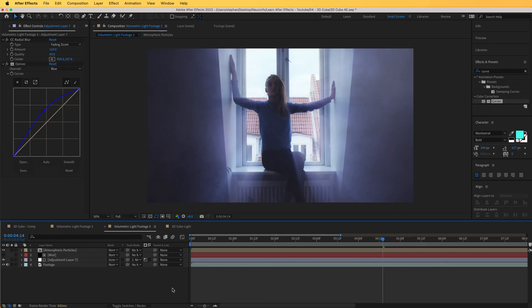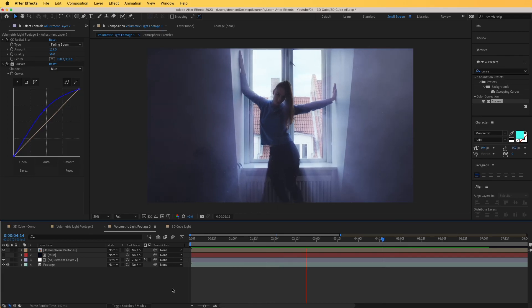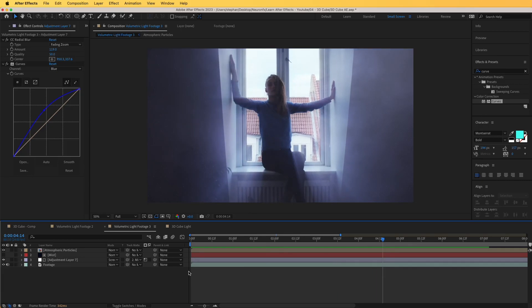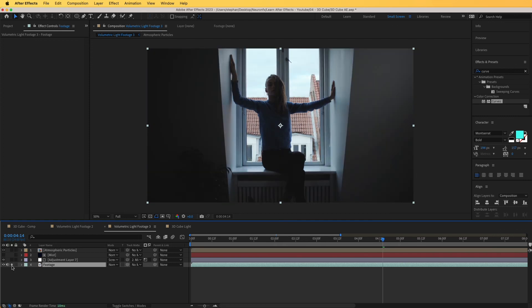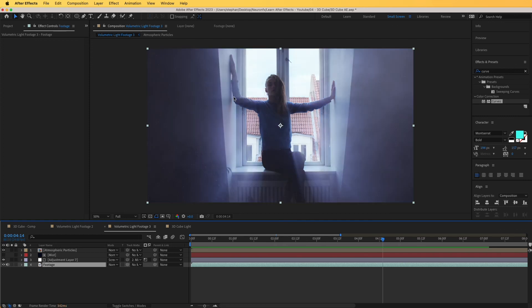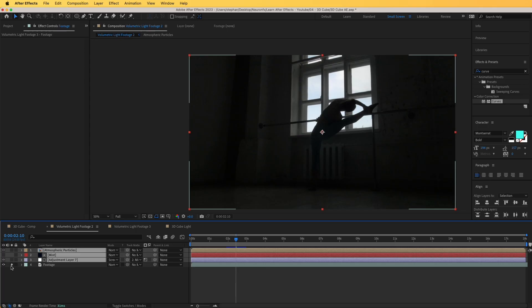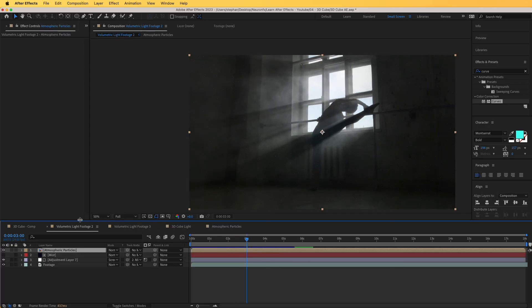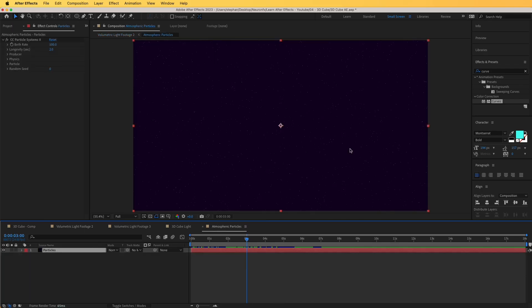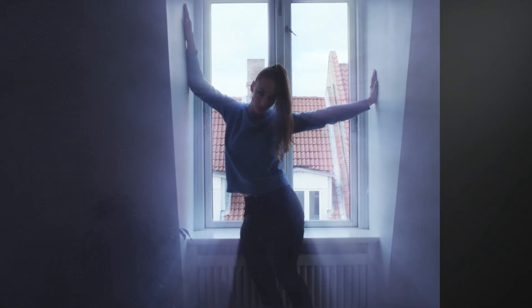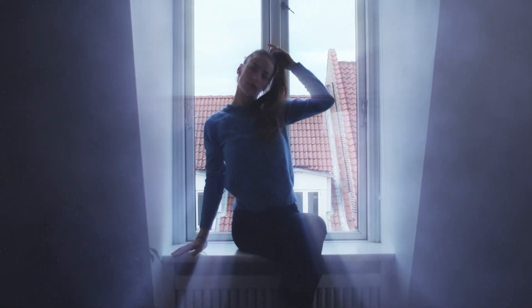Let's see how this looks. You can solo the footage layer to compare before and after — the volumetric light gives such a nice effect. That's it for this video! In another video we'll explore how to create these atmospheric particles, so feel free to subscribe to our YouTube channel. If you can, click Like and comment below — this helps us reach more people with our weekly video tutorials. Thank you very much for watching.